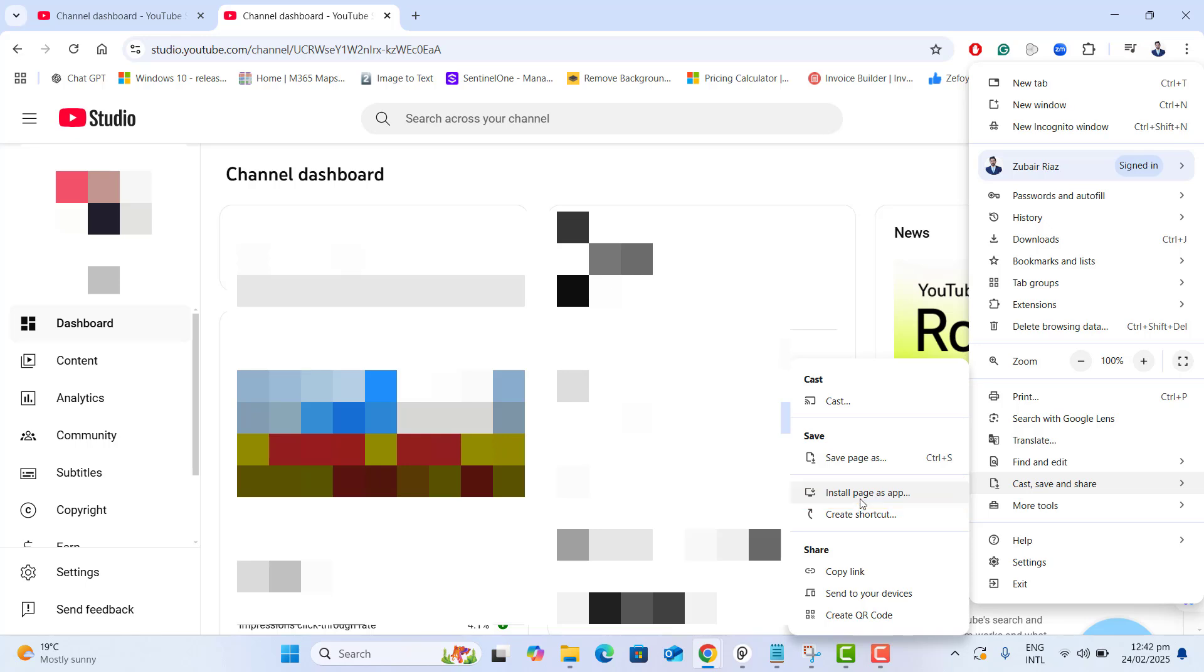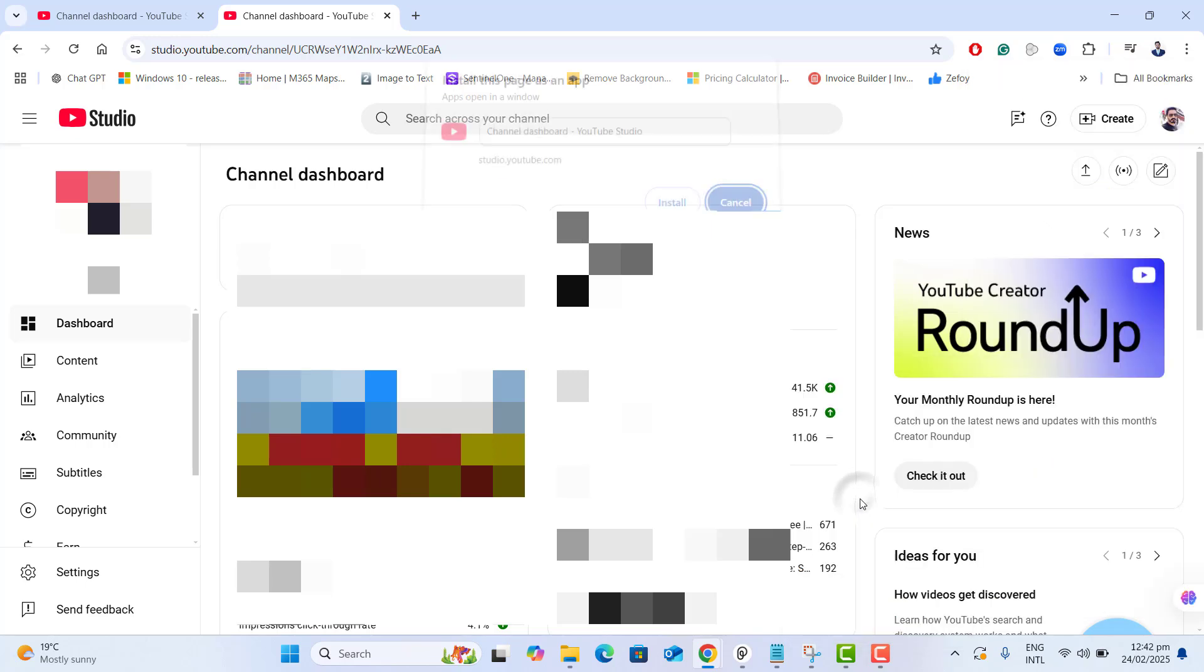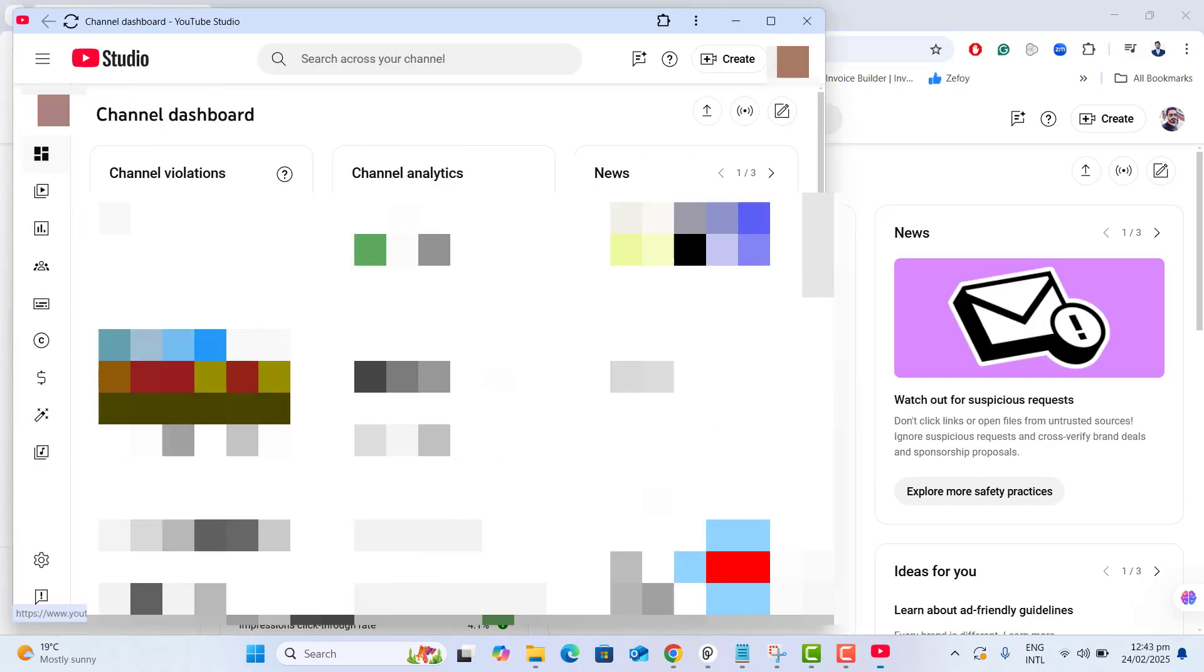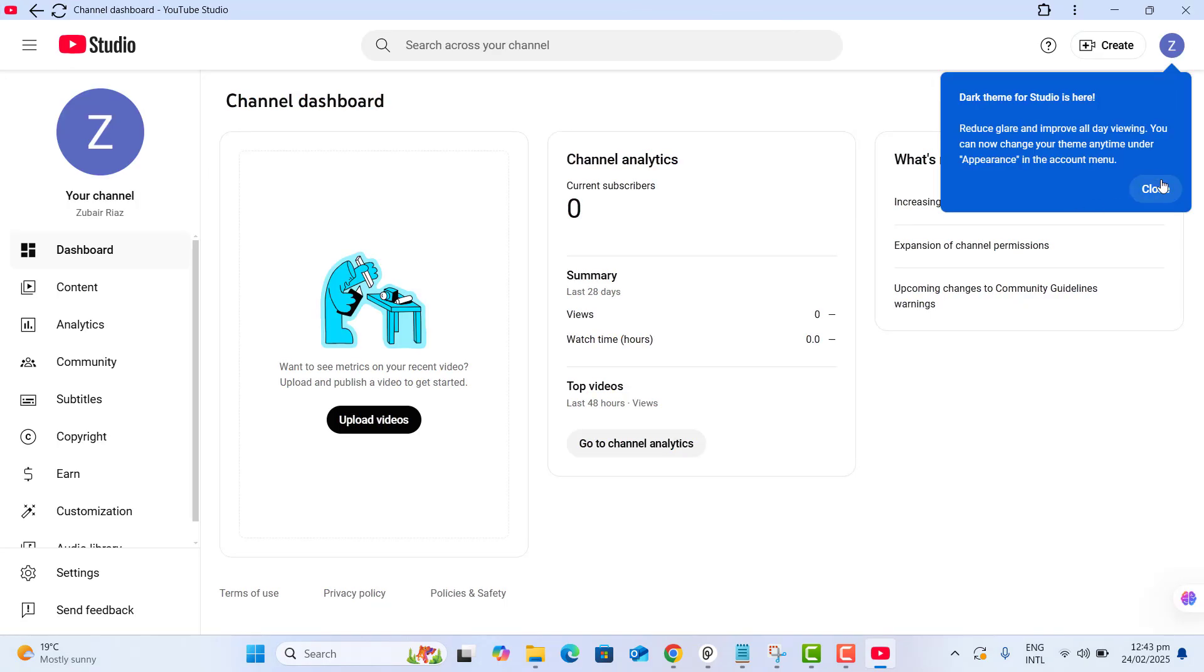Let's go ahead and click on Install Page As App. Once we click on Install Page As App, we will get this notification: Install this page as an app. Yes, we want to install this page as an app. Click on Install. Here you go.